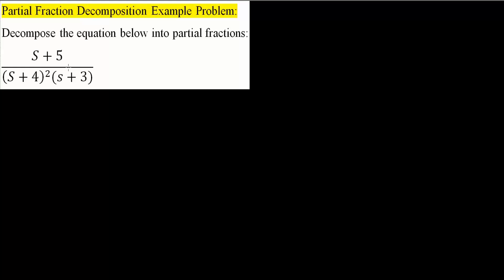In this video we will decompose this equation into partial fractions using the TI-Inspire CX CAS. If you notice in this problem, there is a repeated root, S plus 4 squared.